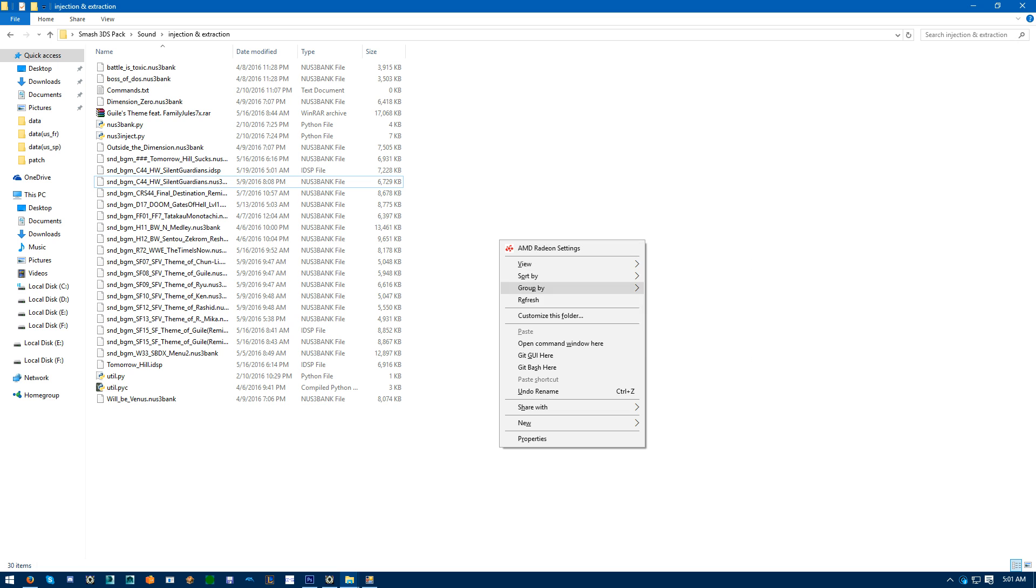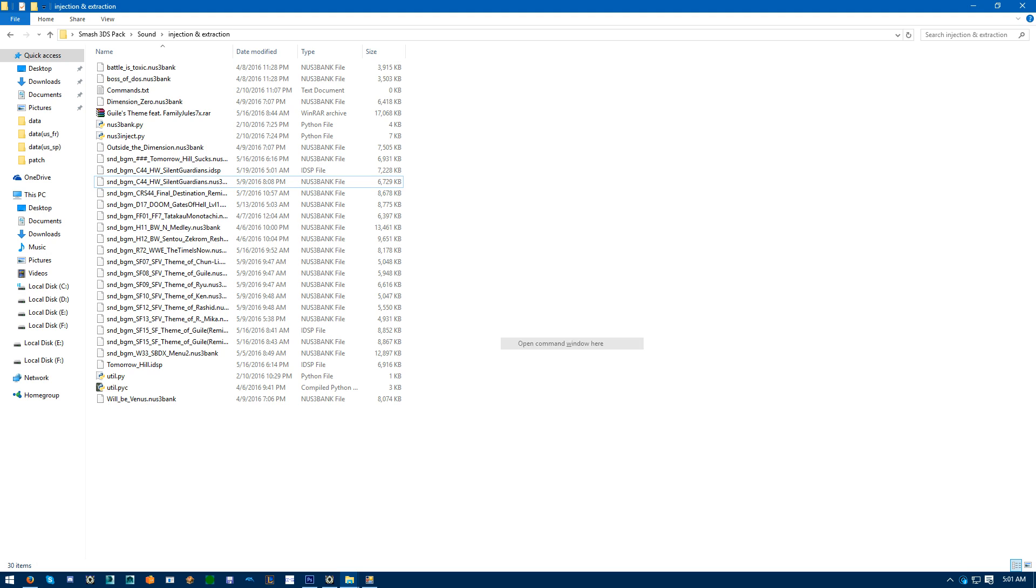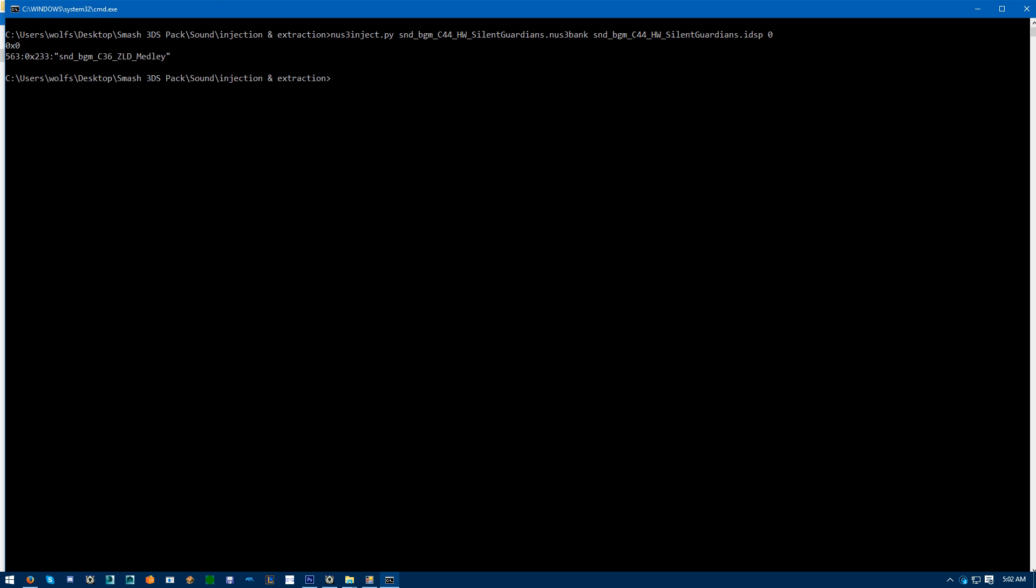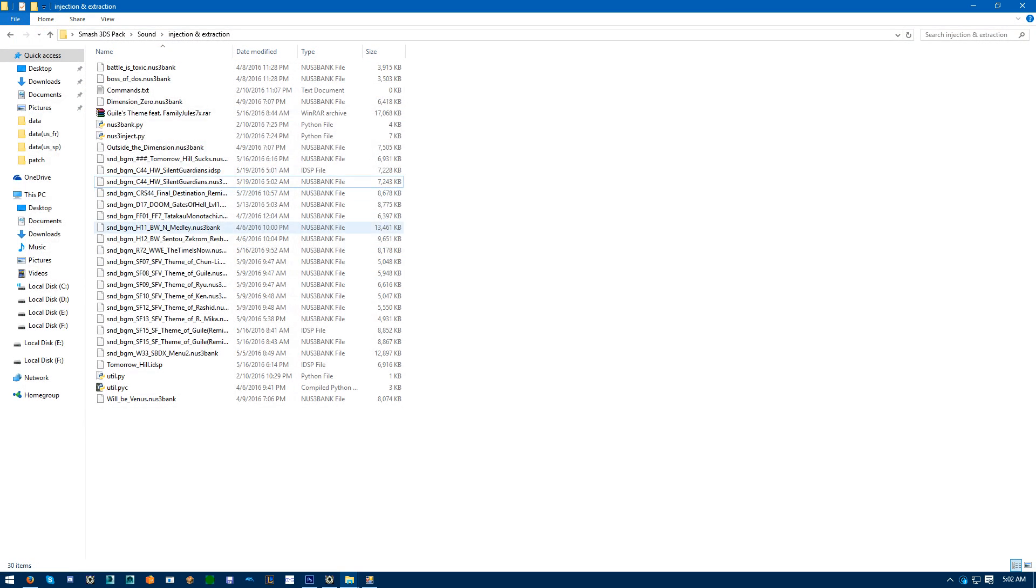Open up command prompt in the same window. NUS3 and inject dot py, the name of the song or title of the NUS3. Then again, then IDSP, zero. Sound, da-da-da-da-da-da-da. Close that.